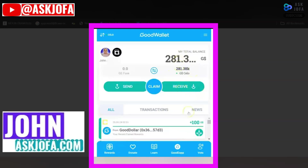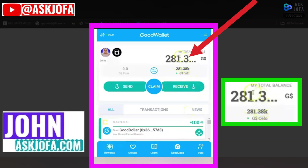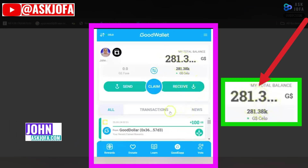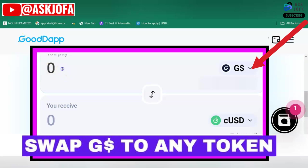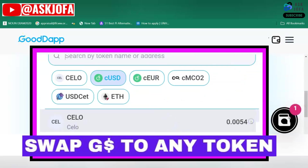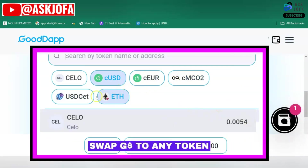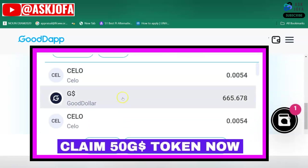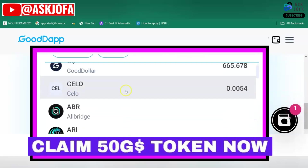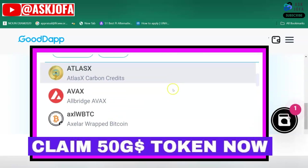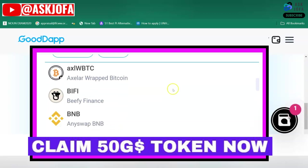This is how to swap GoodDollar token. I'll be swapping GoodDollar for CELO token. CELO is the native token of the CELO network. I'll be using GoodApp, which is a tool inside GoodWallet that you can use to swap GoodDollar to any token of your choice.